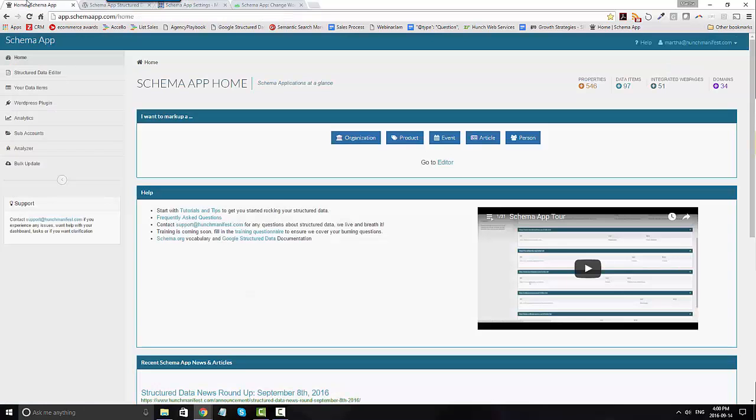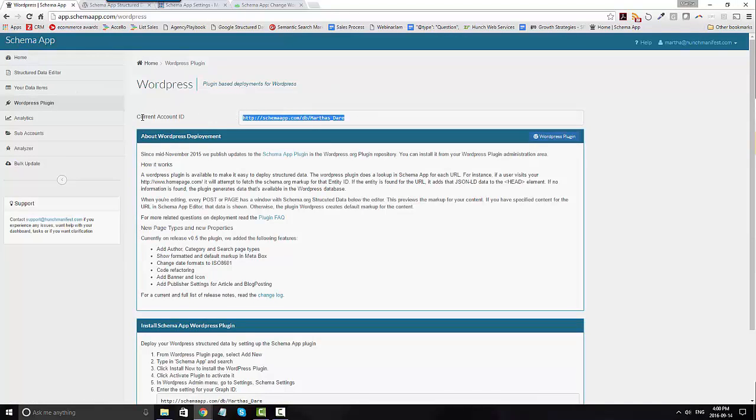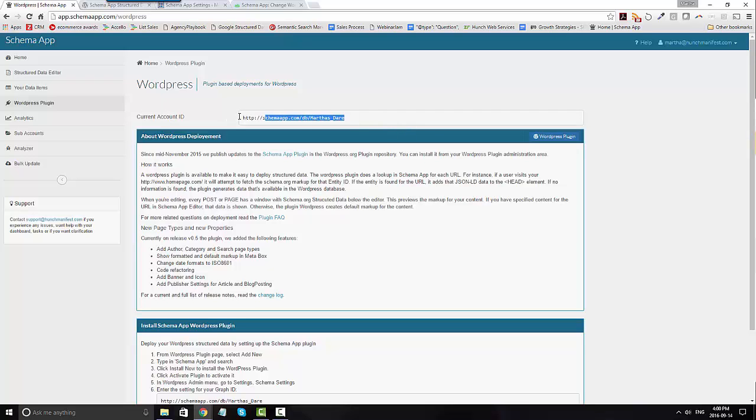So if we go back to Schema App and you look under WordPress plugin, you'll see at the very top your current account ID. Why it says current is if you're using sub accounts, this will change to have your name of your business, forward slash, and then your client name.